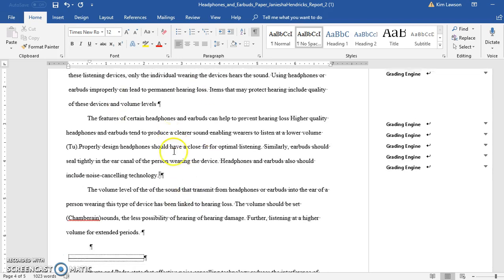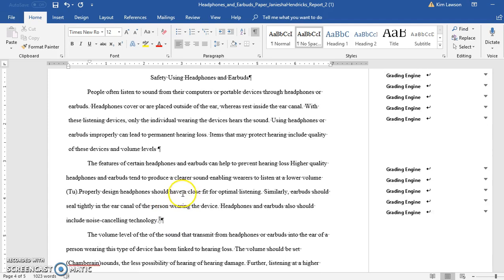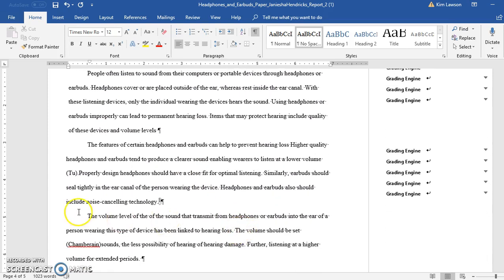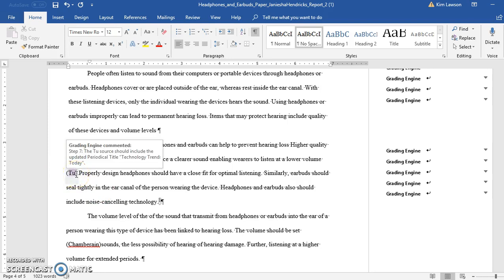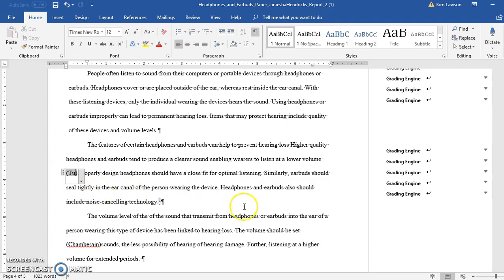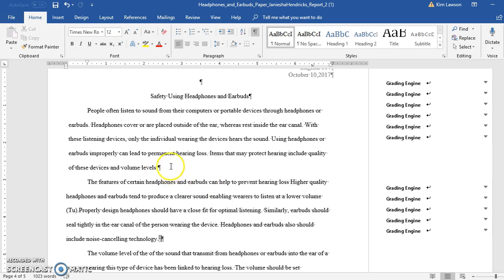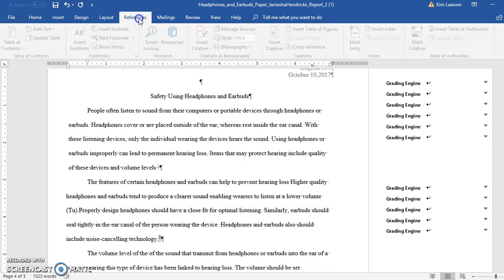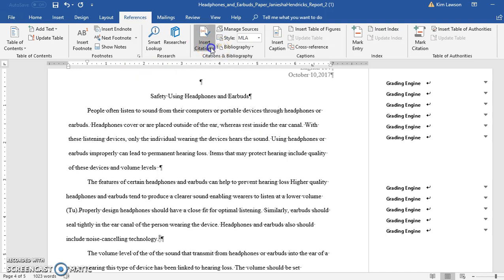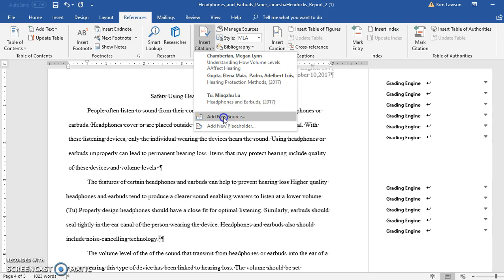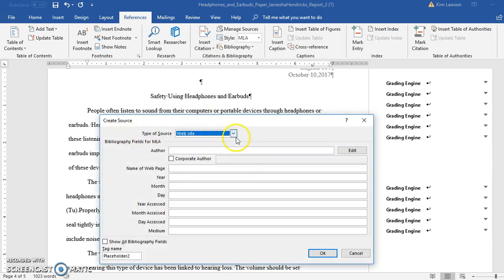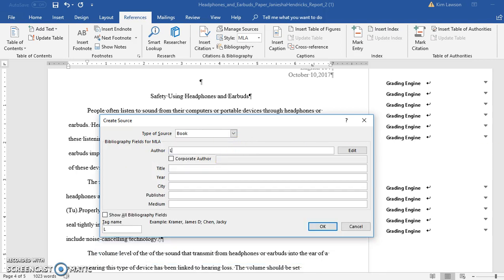Now it's looking right — double spaced, Times New Roman 12, first line indent. Let's look at your citations. A citation is when you enter a source. Let me show you how to do one. I'll practice with this sentence here. I'm going to insert a citation — it's going to be a book — so I'll click on References, then Insert Citation, then Add New Source.